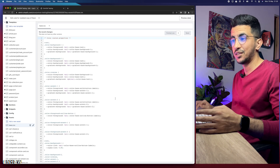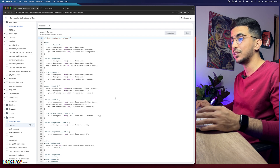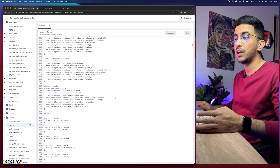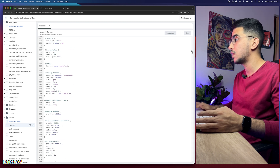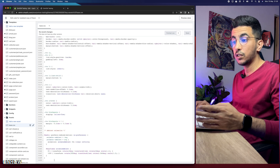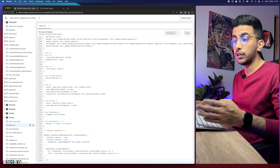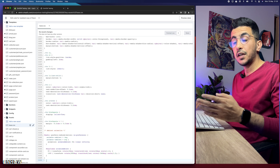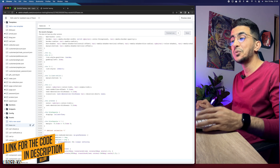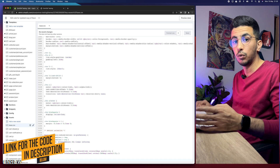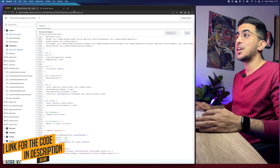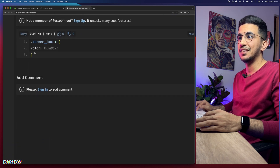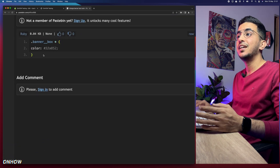Click on base.css and it will show you a bunch of code — no worries, you will not edit any of it yourself. I will provide you with a simple code that will do the trick. Scroll all the way down to the bottom of the file. Make sure you are on a completely new blank line at the bottom. Then scroll down to the description box and click the link named 'code'.